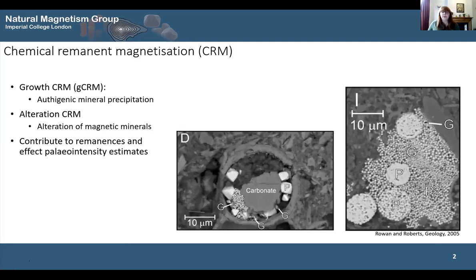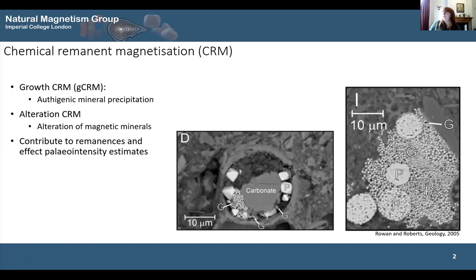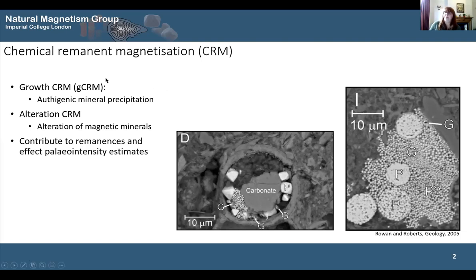First, I'm going to talk briefly about what a CRM is. A CRM is recorded when magnetic minerals grow through the blocking volume and then record the Earth's field as they grow through the blocking volume and can no longer respond to changes in the magnetic field. This occurs below the Curie temperature.